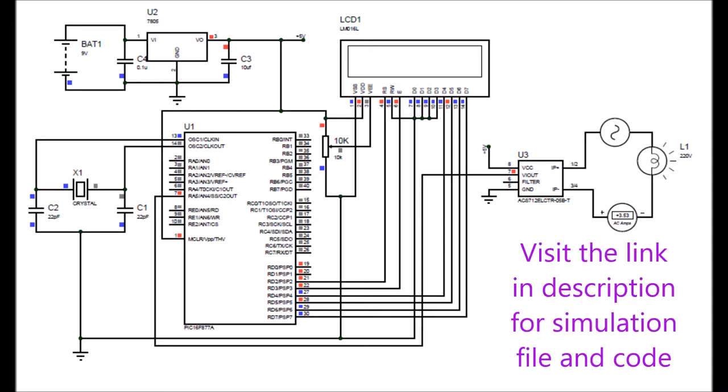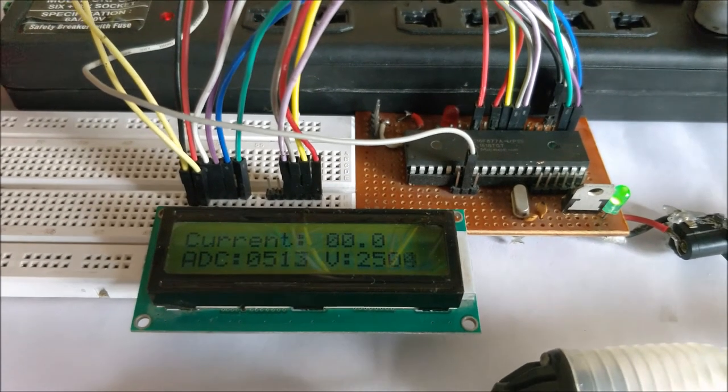If you want to measure up to 30 amps, just use a 30 amp module. The hardware connections will remain the same; you just have to make one change in the program, and you can use the same project to measure 30 amps as well. For more details, please visit the link in the description of this video.